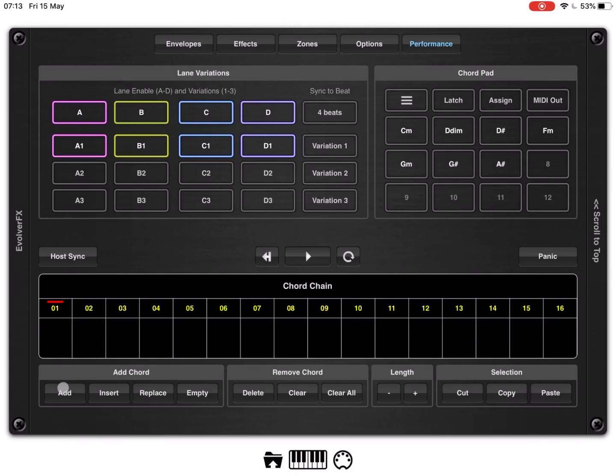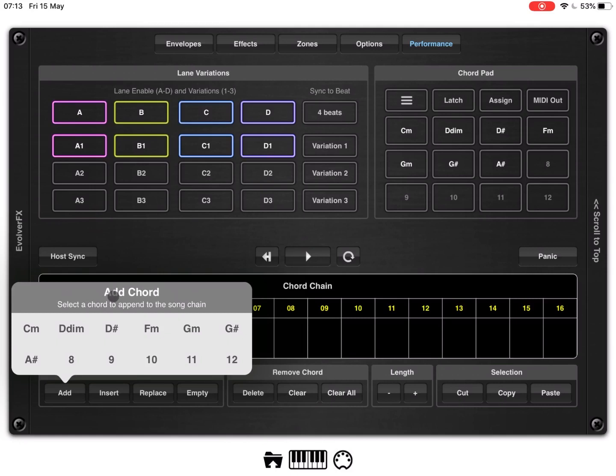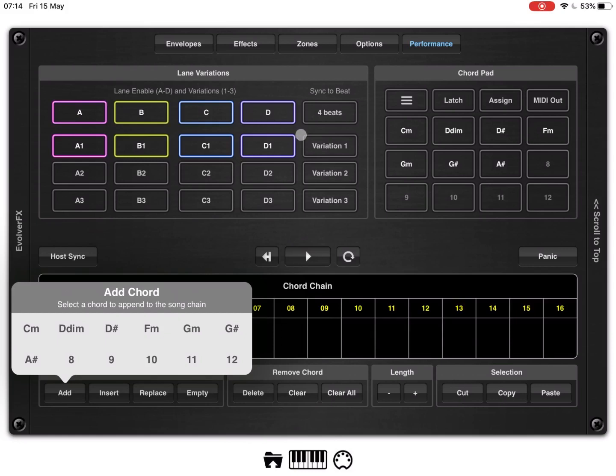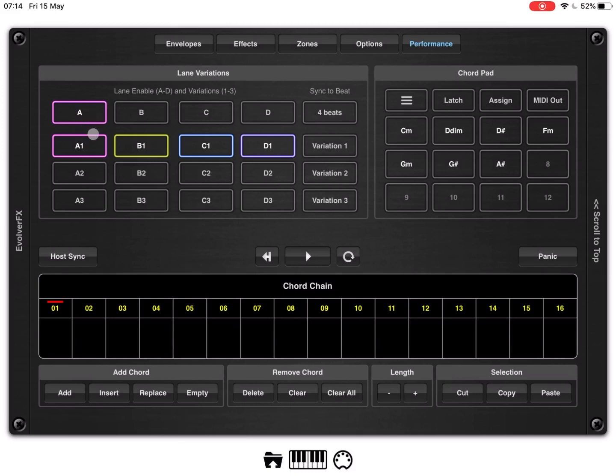So, before we start adding chord, it's important to know that when you click add to the chord, the chord that will be shown here will be exactly the chord that you have here created in your chord pad section. Additionally, it will insert chords with the selected lane enabled and also with the selected variation. So, to give you a better example, let's disable three lanes and let's leave only active lane A and variation one.